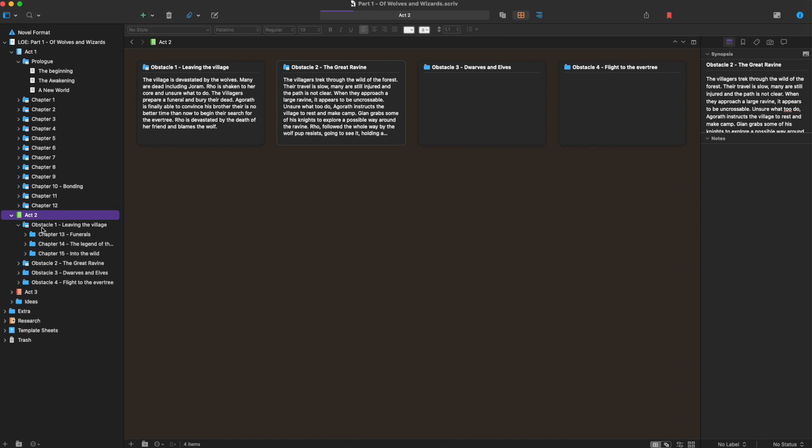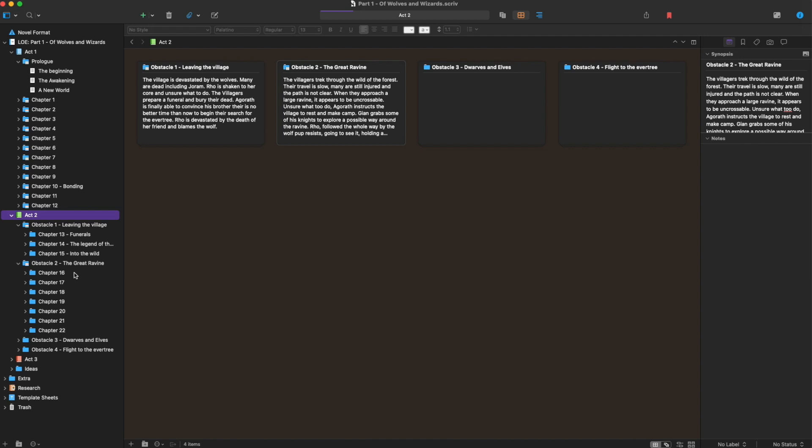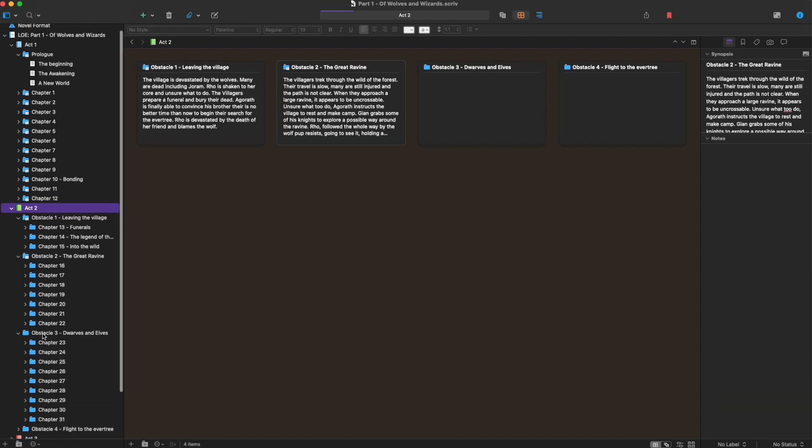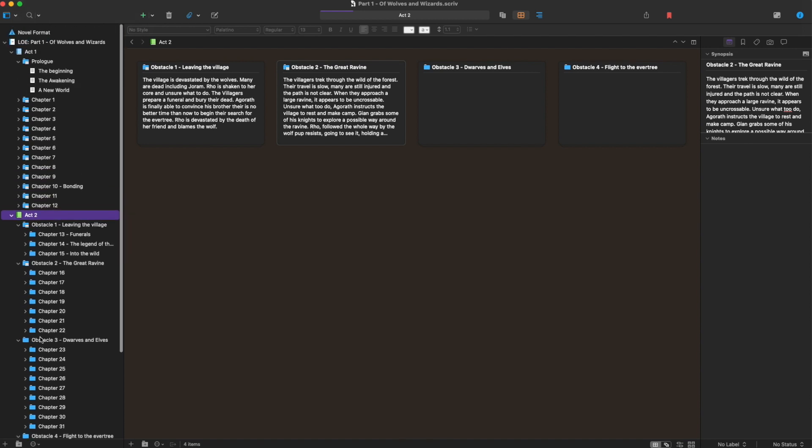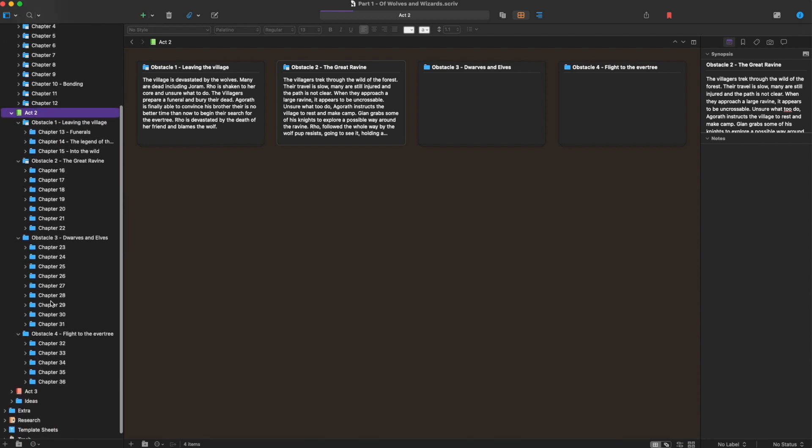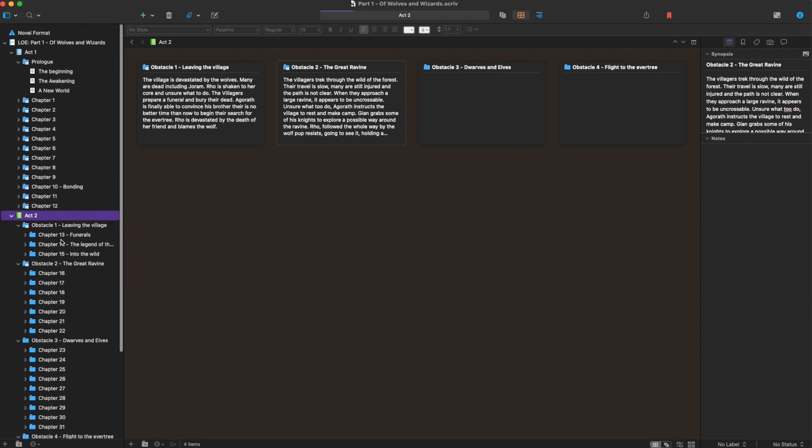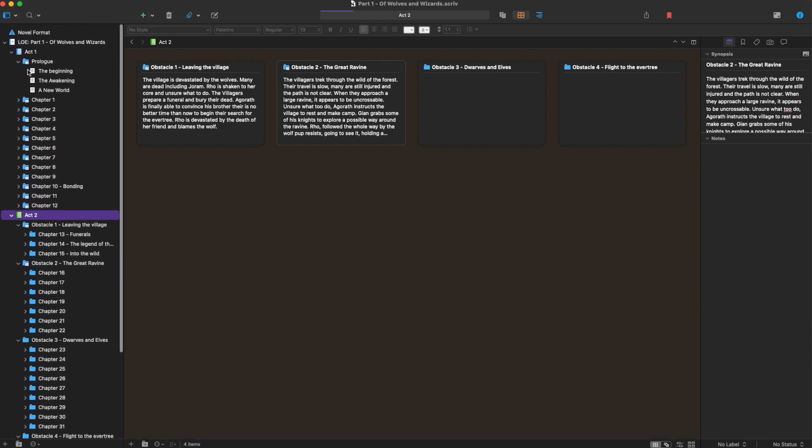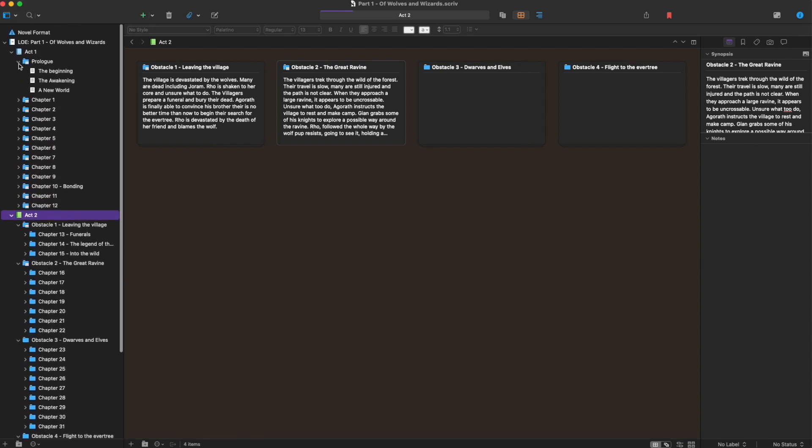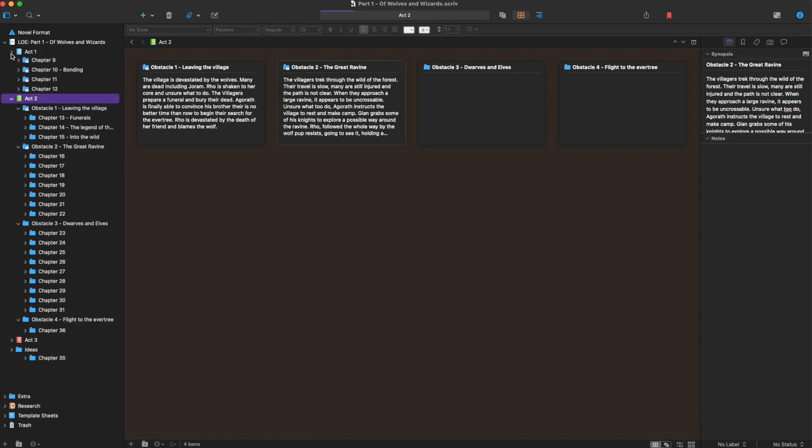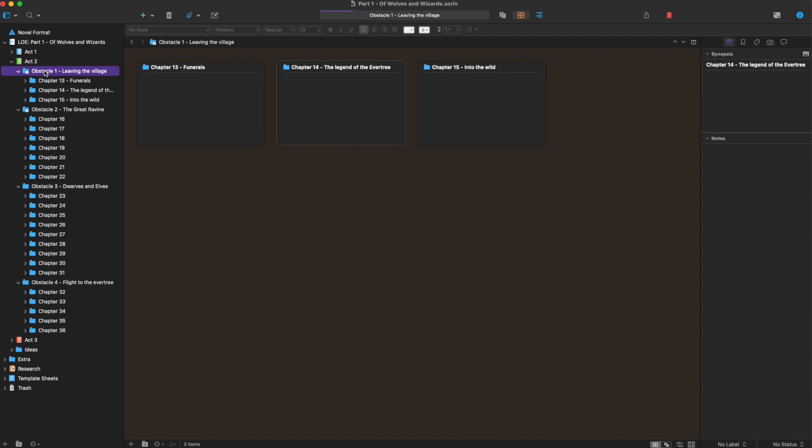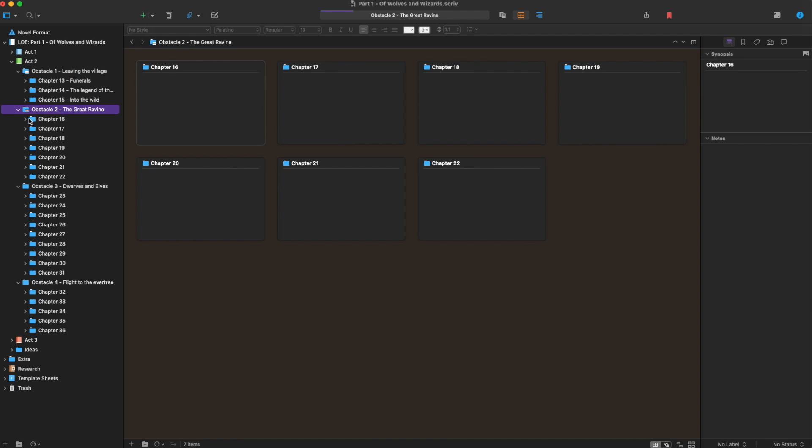And then within woven throughout all of that is going to be the different story elements. So obstacle 1, I've got about roughly three chapters in there. Obstacle 2, I've got quite a few in there because I want that to be a pretty big one. And then, of course, I've got some other things here. What I just really like that I can break it down. And then, of course, you can always, you know, if I'm done with act 1, I'm only working on act 2. I can only have that open.